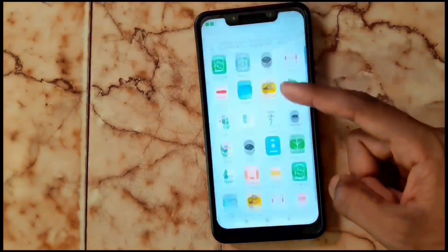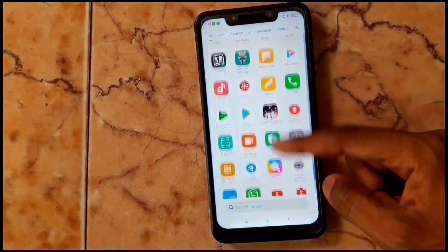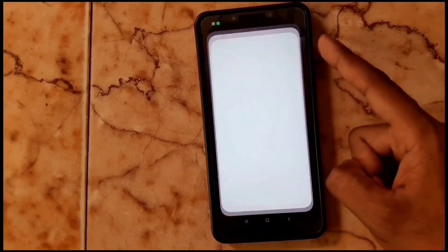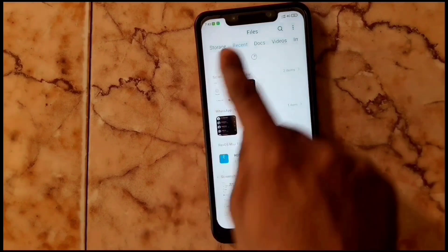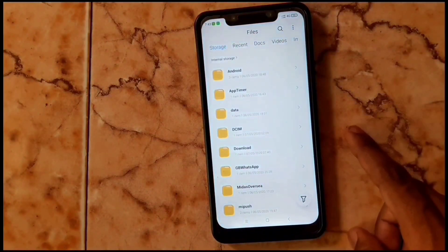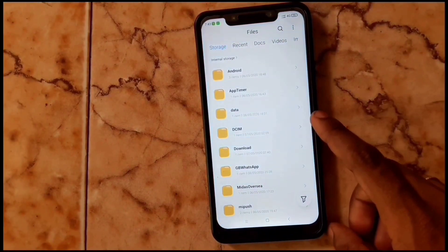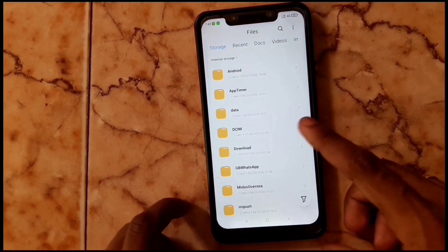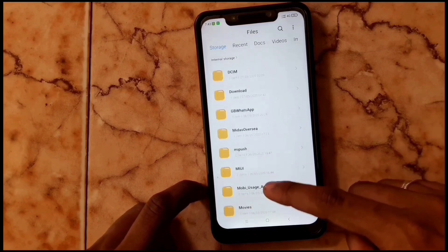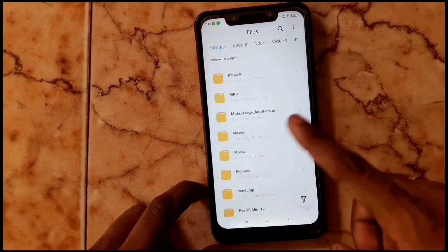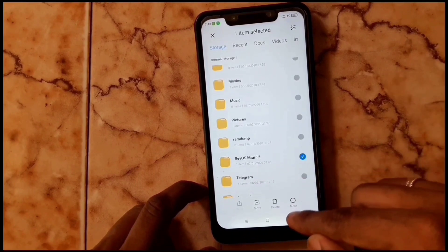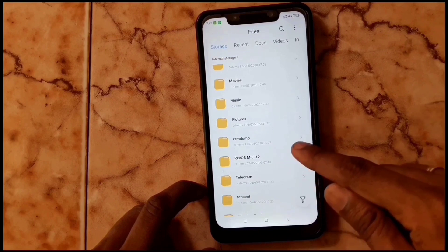How to install Revolution OS based on MIUI 12 on POCO. Get the download link from the description and move it to your SD card or phone storage.